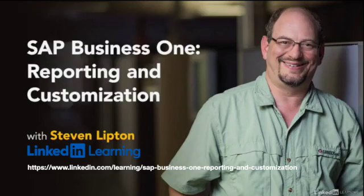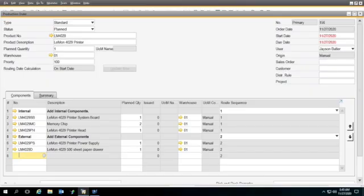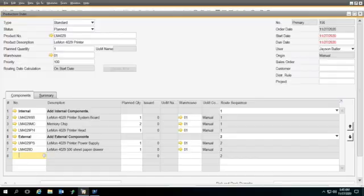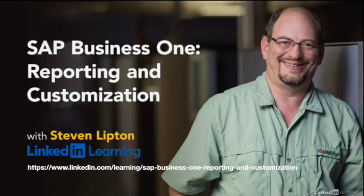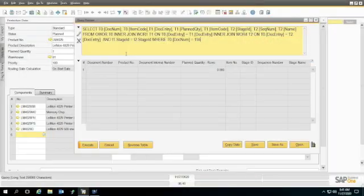We're trying to make a printed version of this production report to include the routings on them. This video requires some knowledge of SQL, so if you're rusty on SQL, you might want to check out my course, SAP Business One Reporting and Customization in the LinkedIn Learning Library.